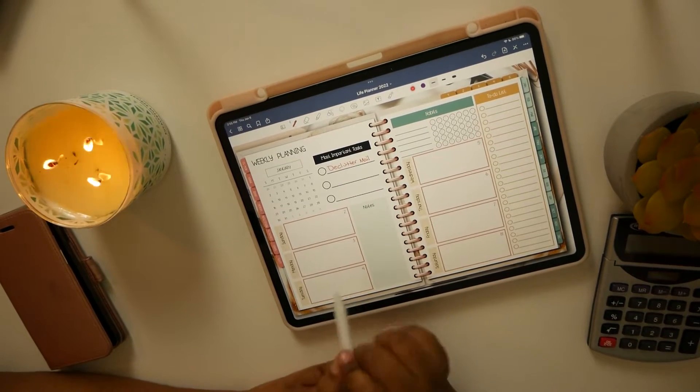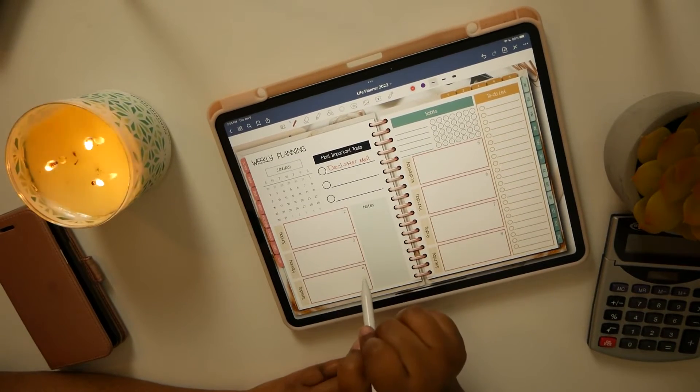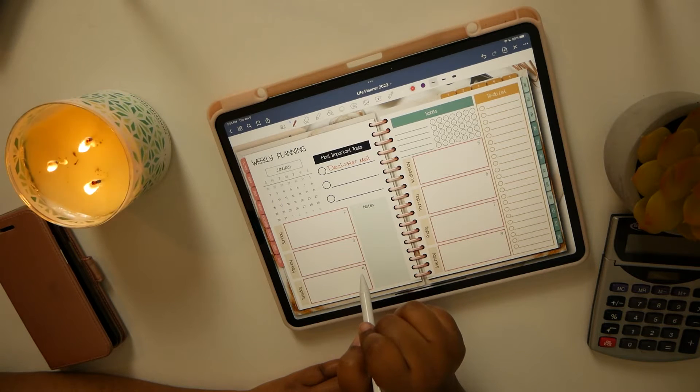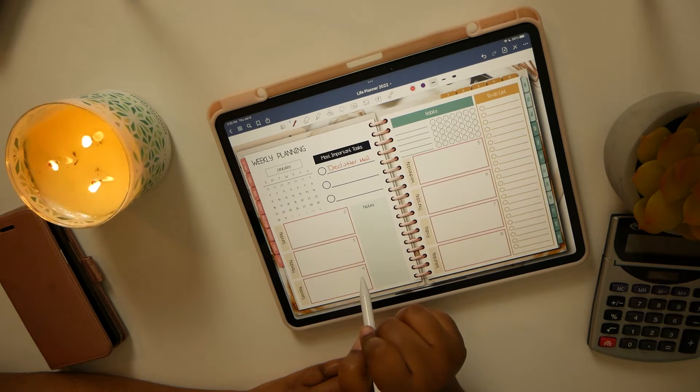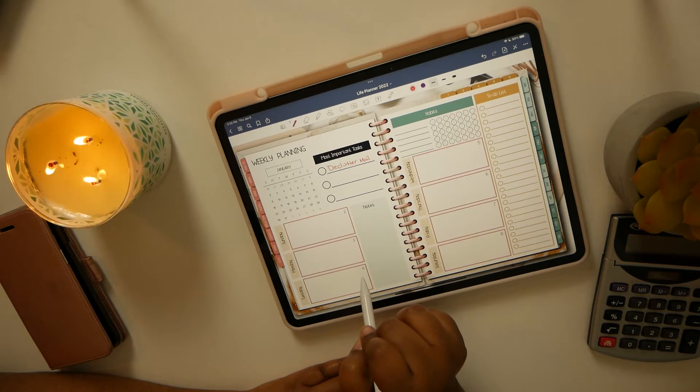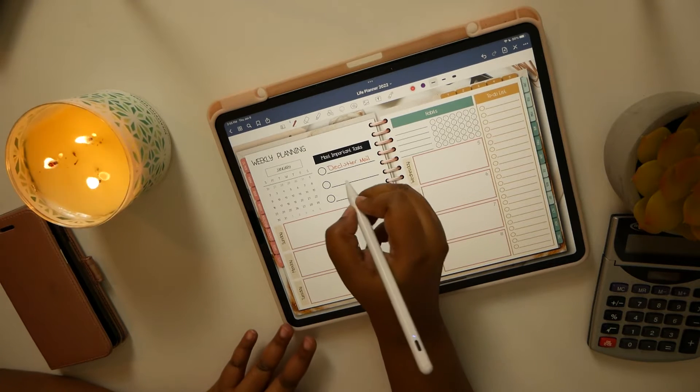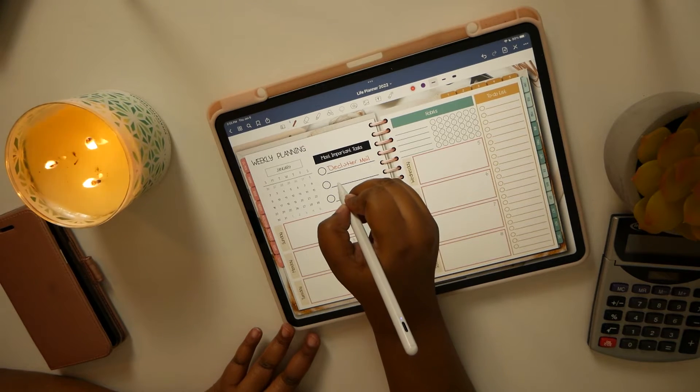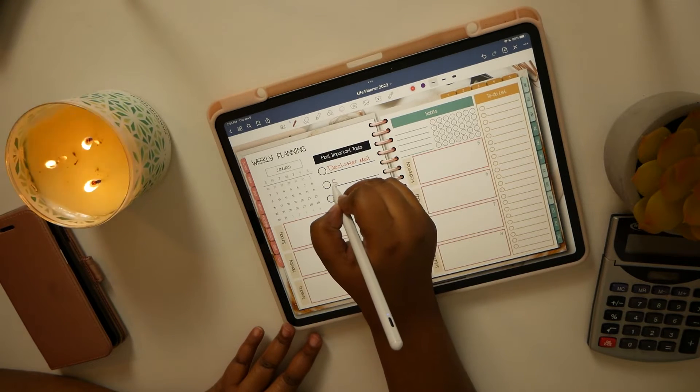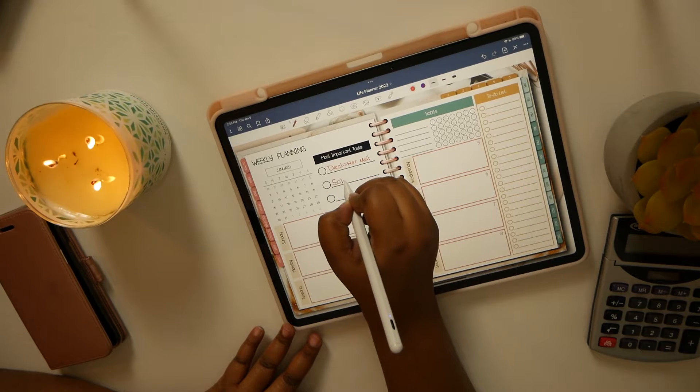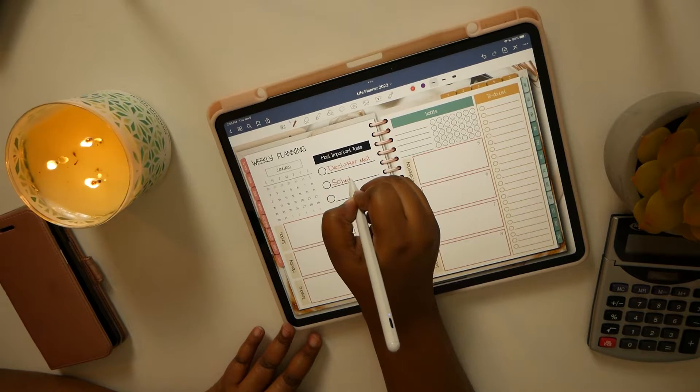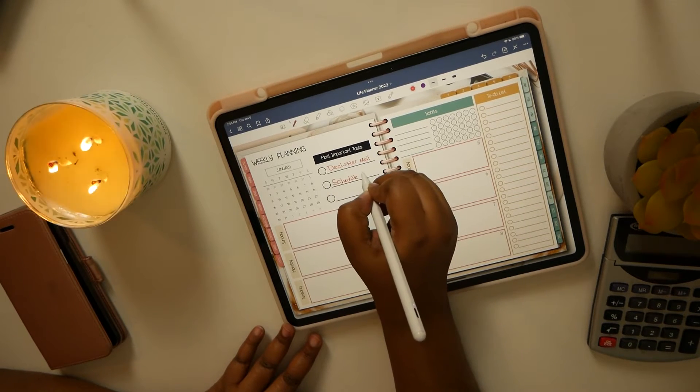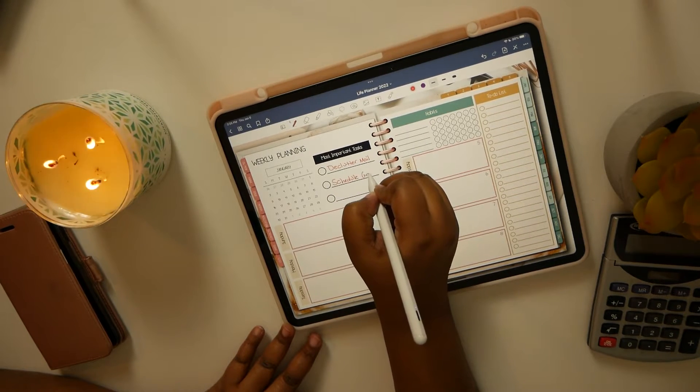Also, I need to make sure that I schedule a grooming appointment.